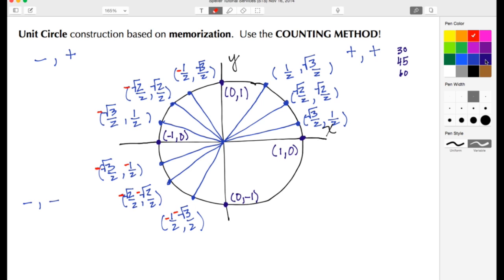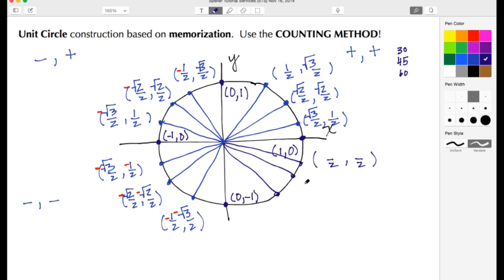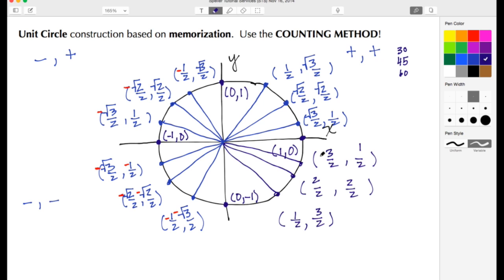Lastly, let's work our way to the fourth quadrant — 30 degree reference angle, 45 degree reference angle, 60 degree reference angle. More locations with denominators of two for each one. I count: one, two, three, then go up one, two, three. Everything with a two or three in the numerator gets a radical symbol. In the fourth quadrant, x values are positive and y values are negative, so each y value has a negative in front: negative one-half, negative root 2 over 2, and negative root 3 over 2.